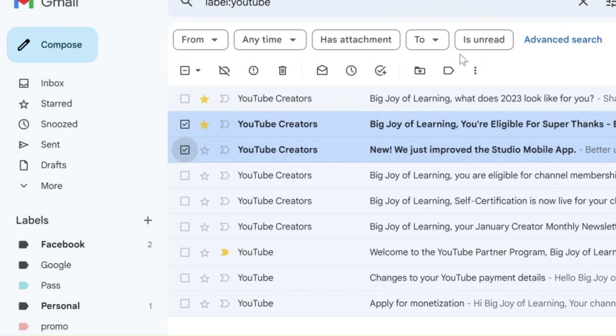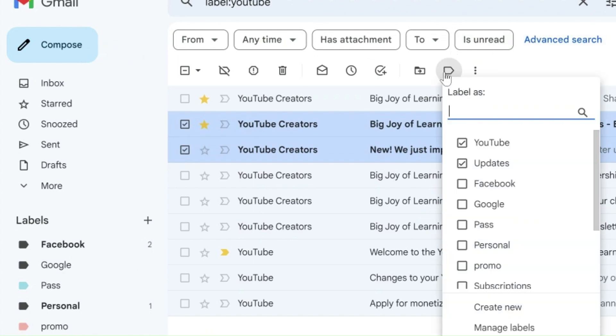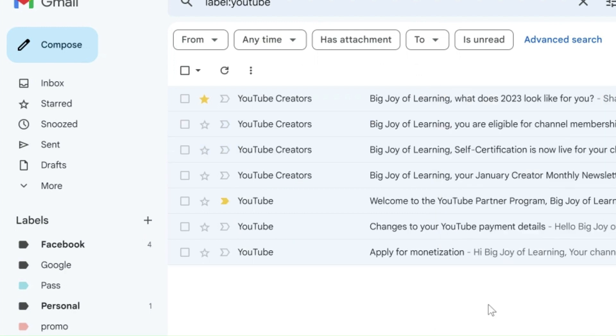To change a label, just uncheck the current label that is to be changed and check the one that is required, and click apply.